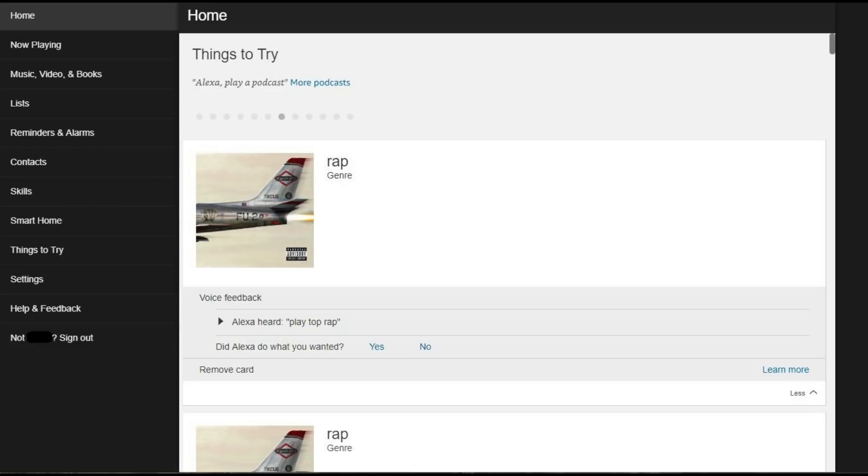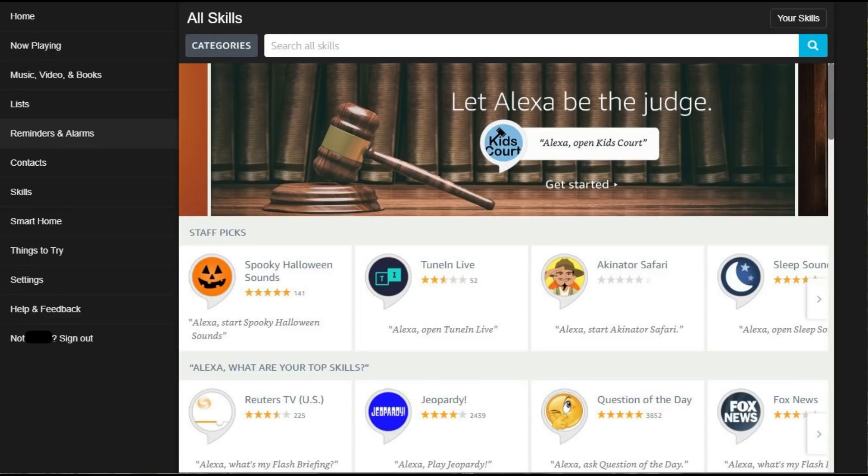Step 3: If you're using the Alexa app on a smart device, tap the menu icon in the upper left corner of the screen to open a menu. Tap or click Skills in the menu. The All Skills screen appears.